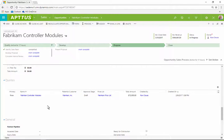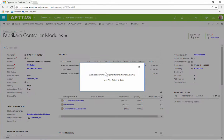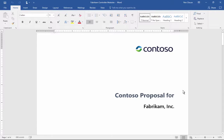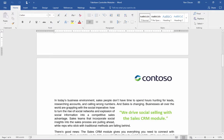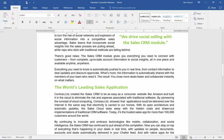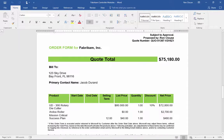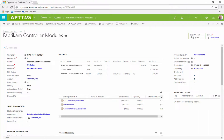From the opportunity record, Ron opens the new quote and generates a document to send to the customer. All the quote data is automatically included in the document, which is saved to the record. When the customer agrees to the quote, Ron marks it as accepted.